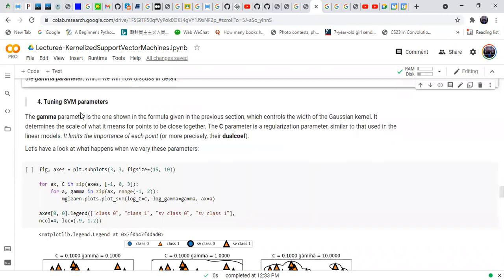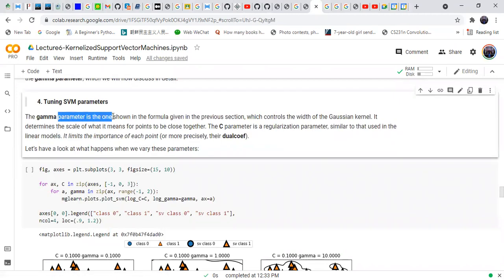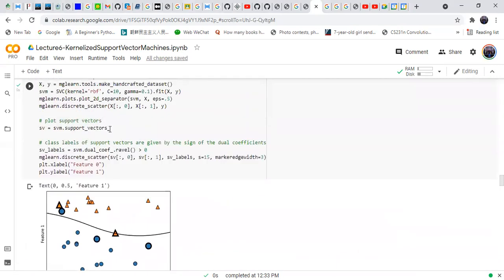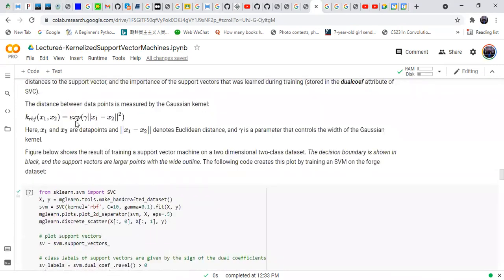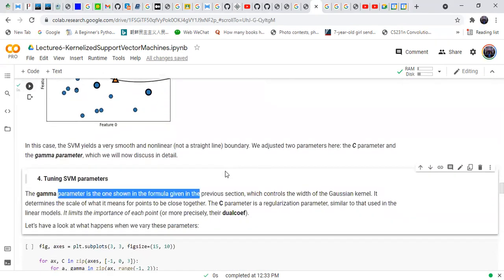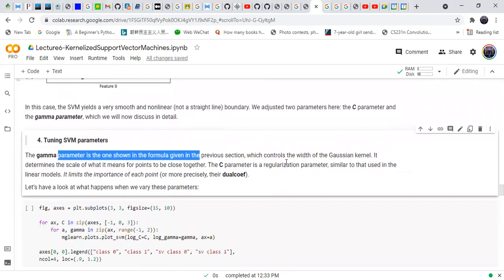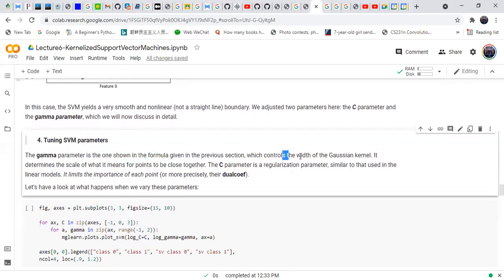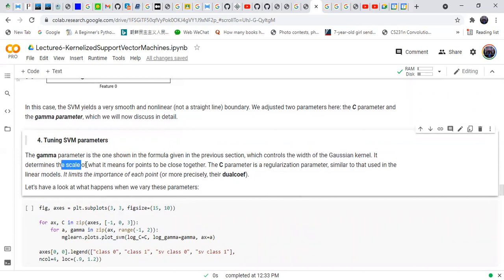Tuning the SVM parameters: the gamma parameter is shown in the formula above. This gamma parameter controls the width of the Gaussian kernel — it determines the scale of what it means for points to be close together.